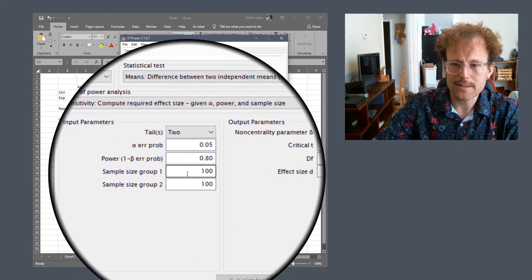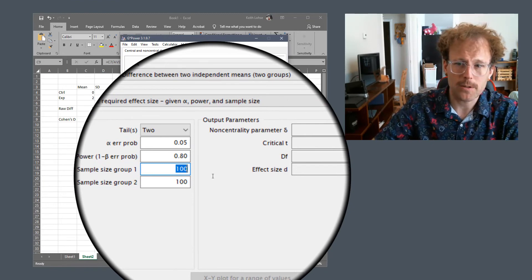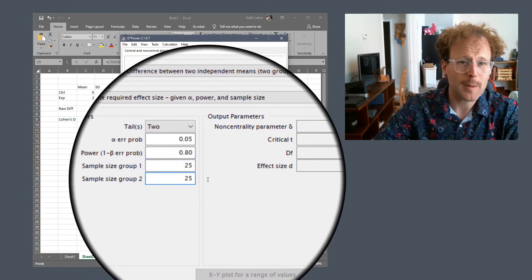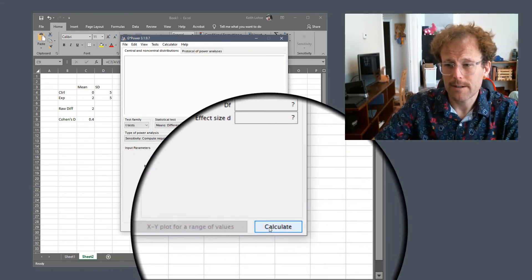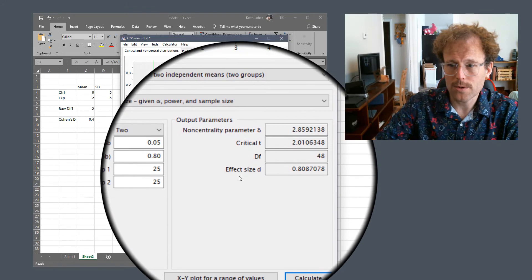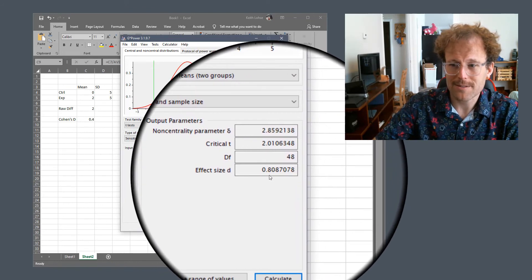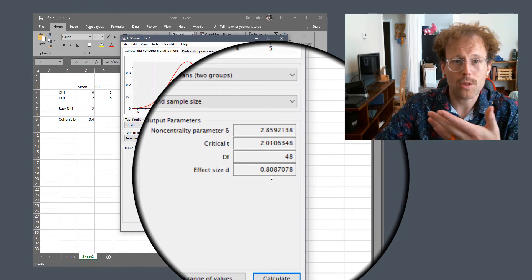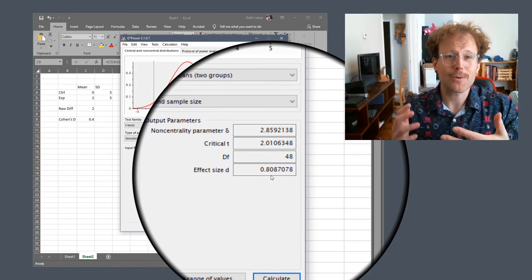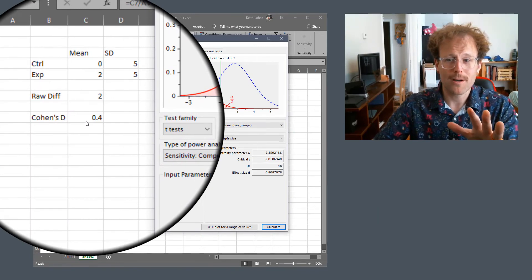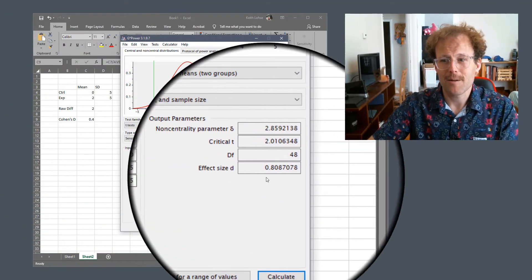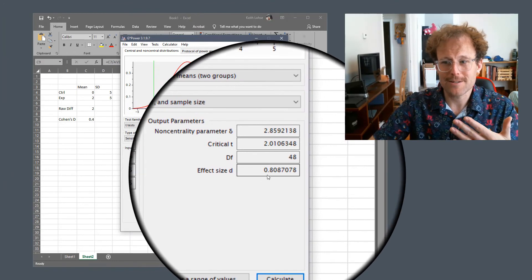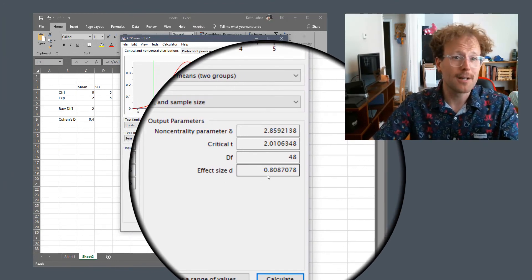So in this case what we can say is, well, I can't get a hundred people per group, I can actually only get 25 people per group for 50 people total. And if I do that, then you can see the only effects I would be able to detect are effects of size 0.8 or larger. So that's not great news, if we assume that this is an effect of 0.4, because given my sample size I only can reliably detect effects of 0.8 or bigger.